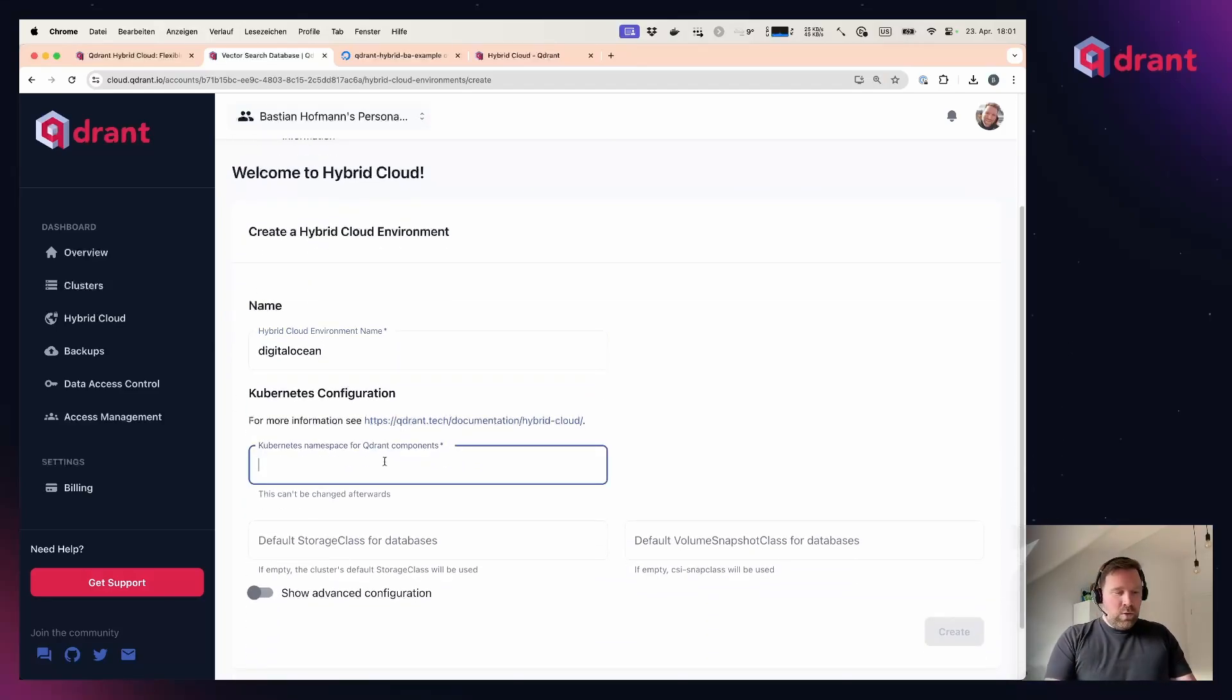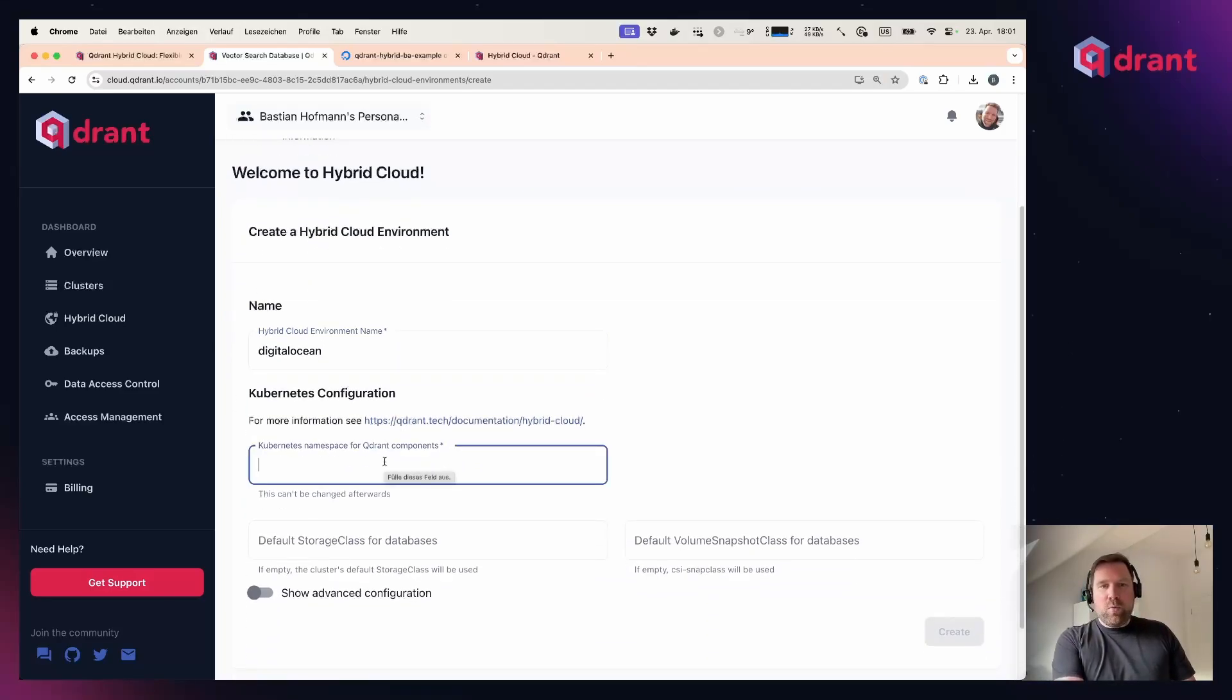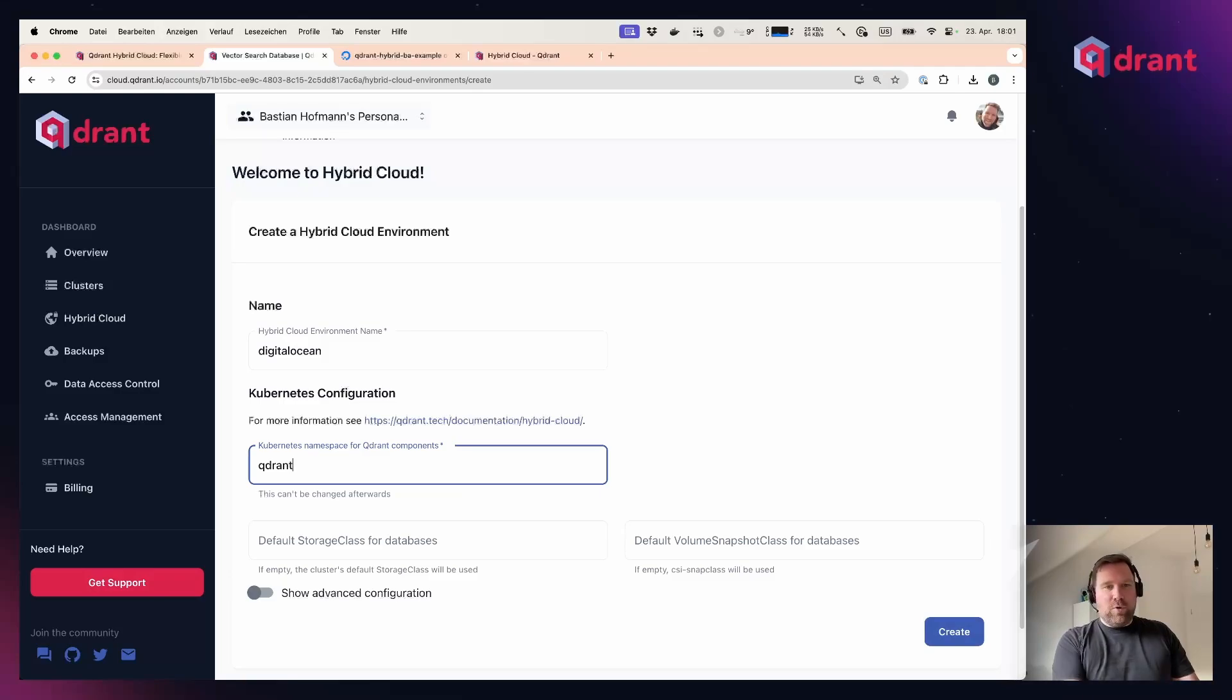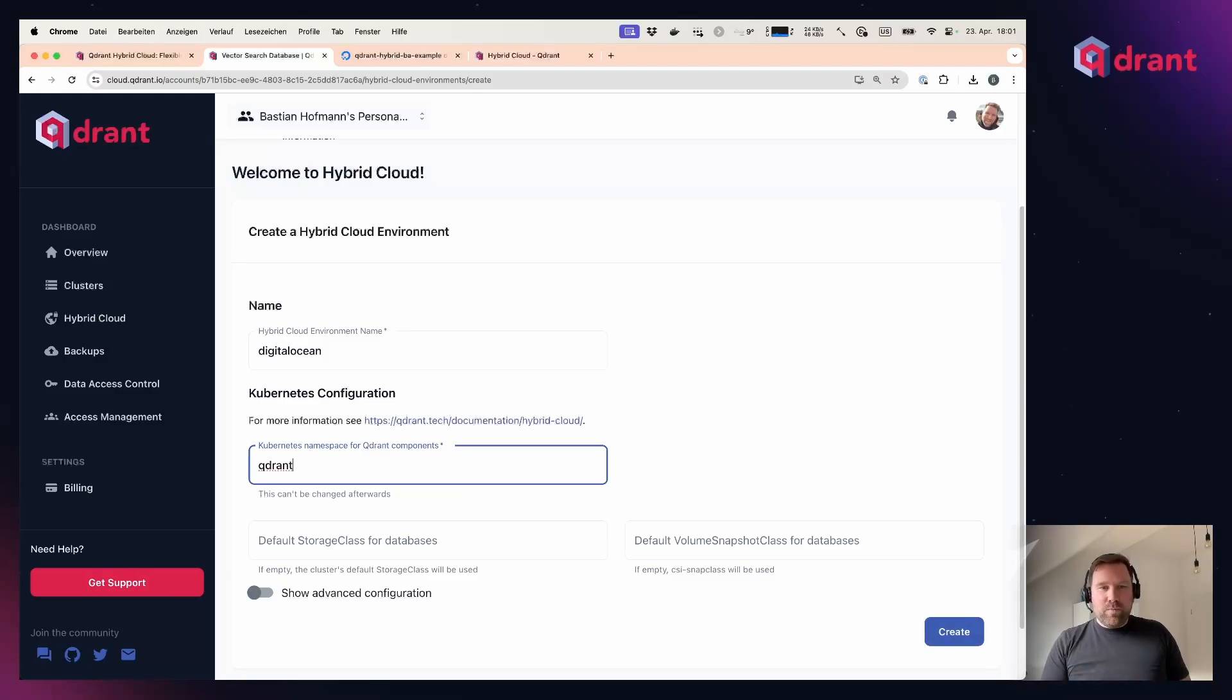Next, you have to choose the namespace where Quadrant and Quadrant Hybrid Cloud should deploy all the Quadrant components and databases. For this, I choose Quadrant, but you can also choose any namespace you want.